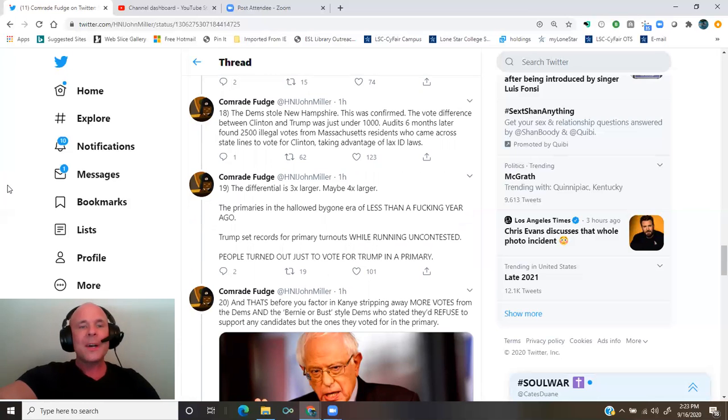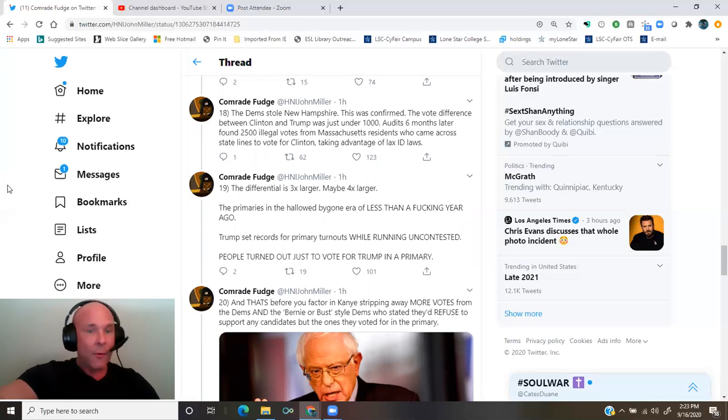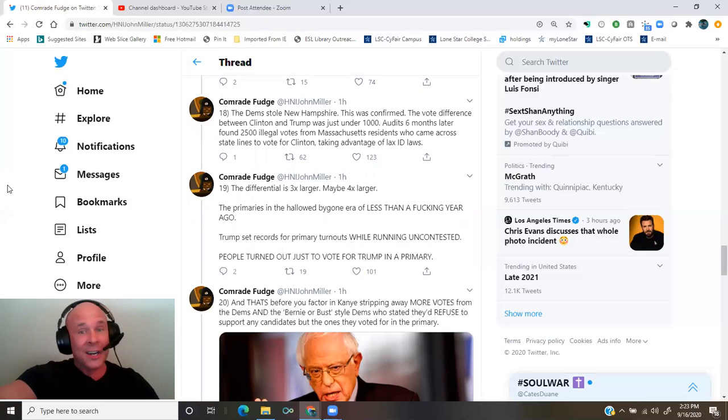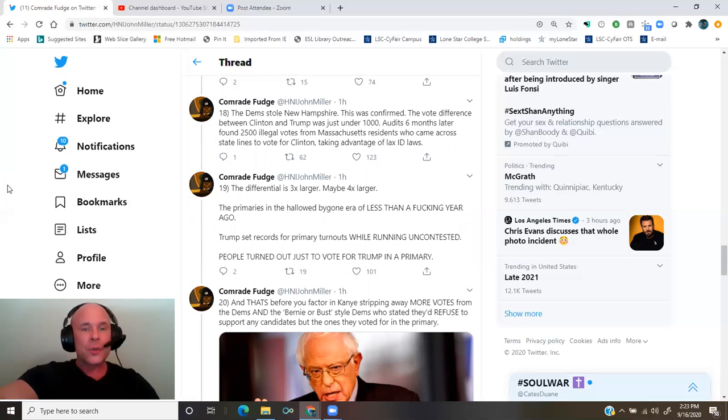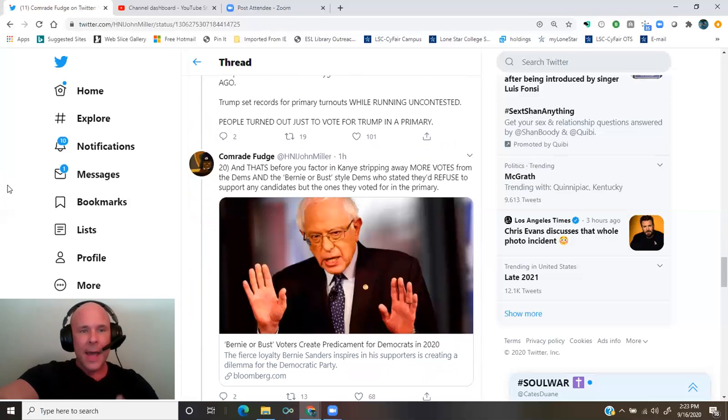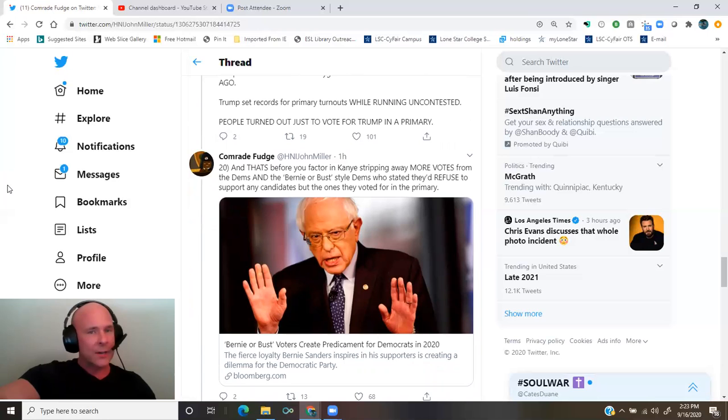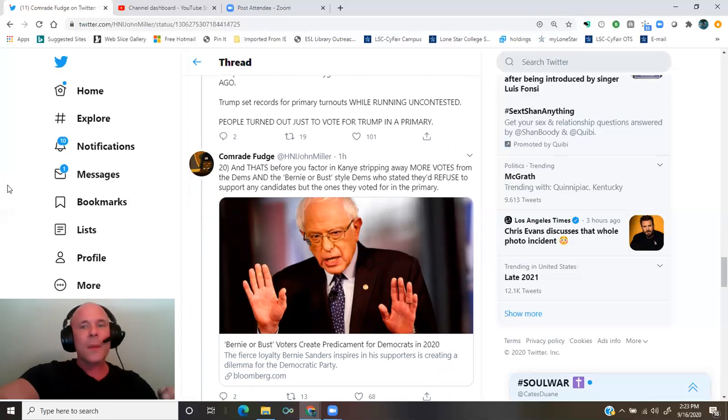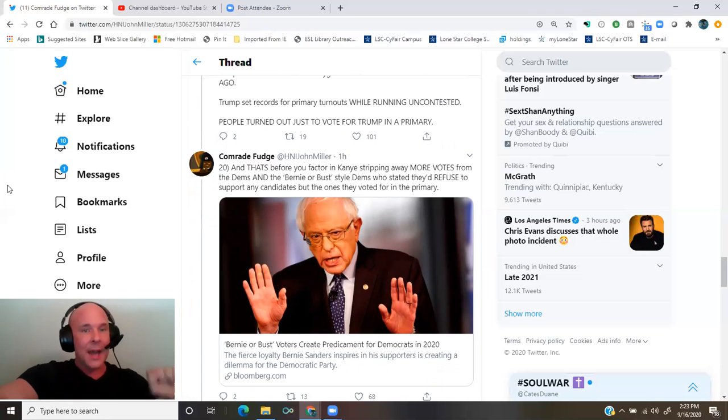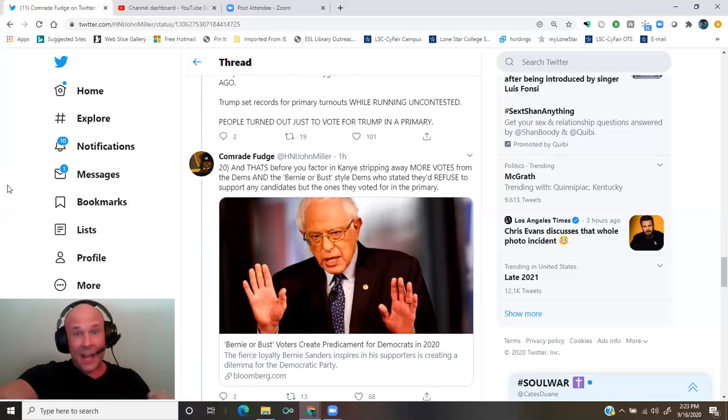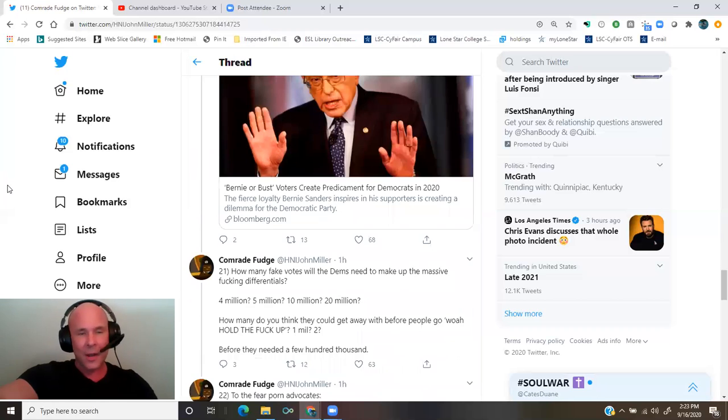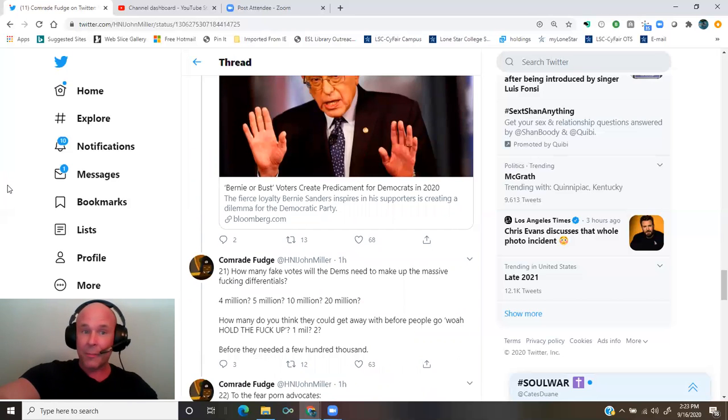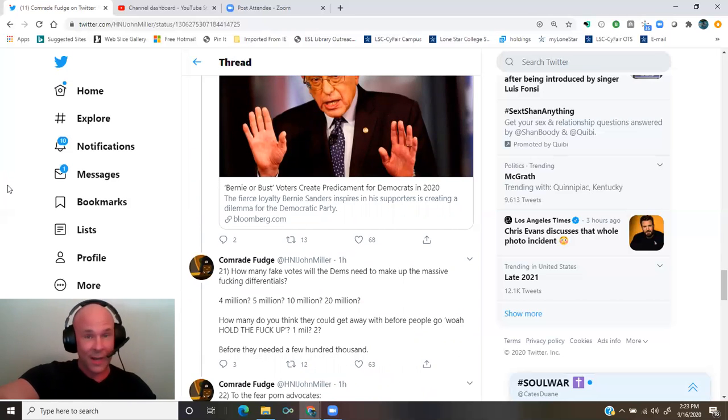The primaries in the hallowed bygone era of less than a fucking year ago. Trump set records for primary turnouts while running uncontested. People turned out just to vote for Trump in a primary. And that's before you factor in Kanye stripping away more votes from the Dems and Bernie or bust style Dems who stated they'd refuse to support any candidates but the ones they voted for in the primary.